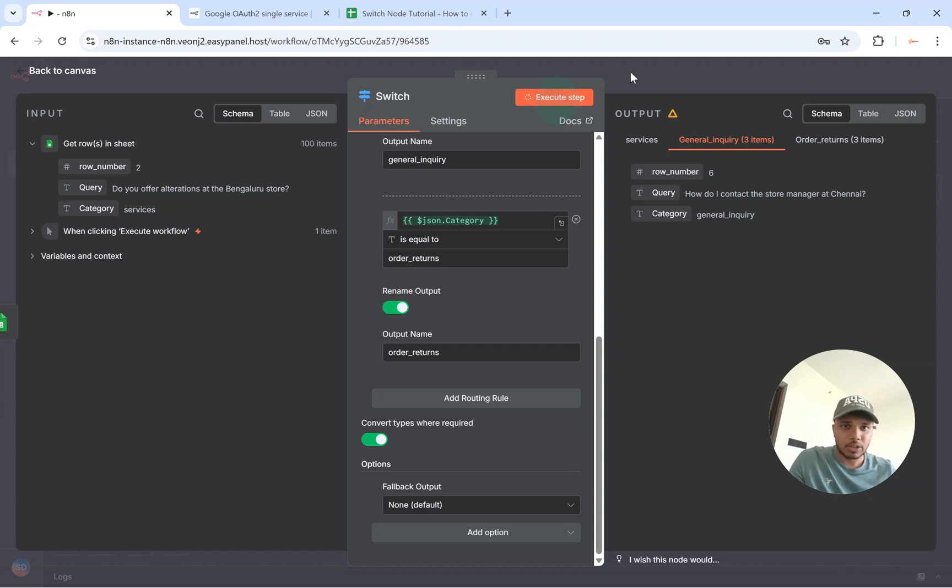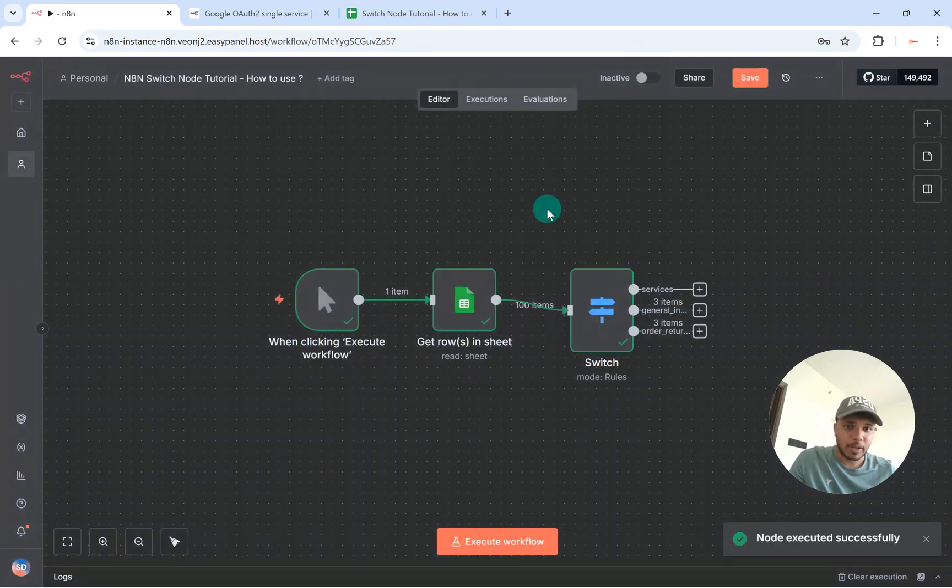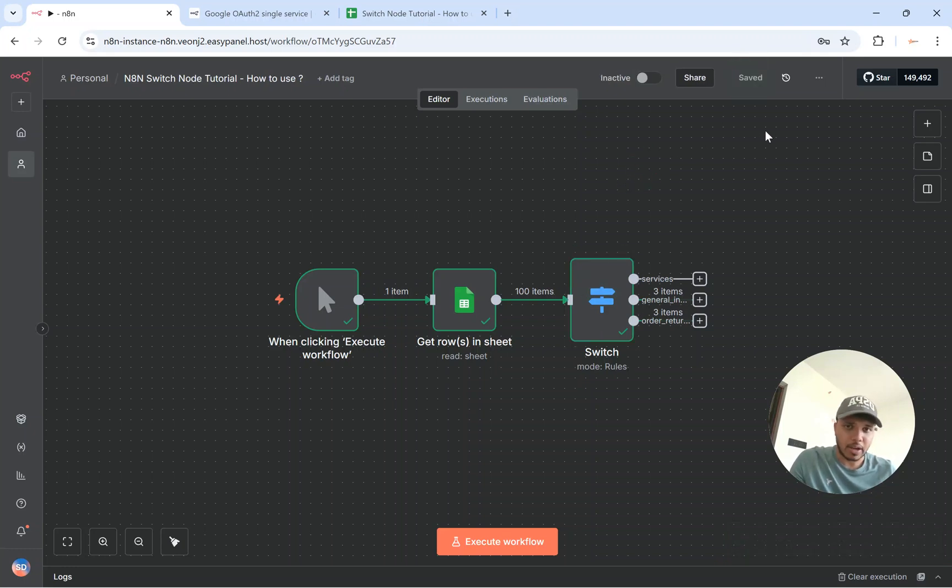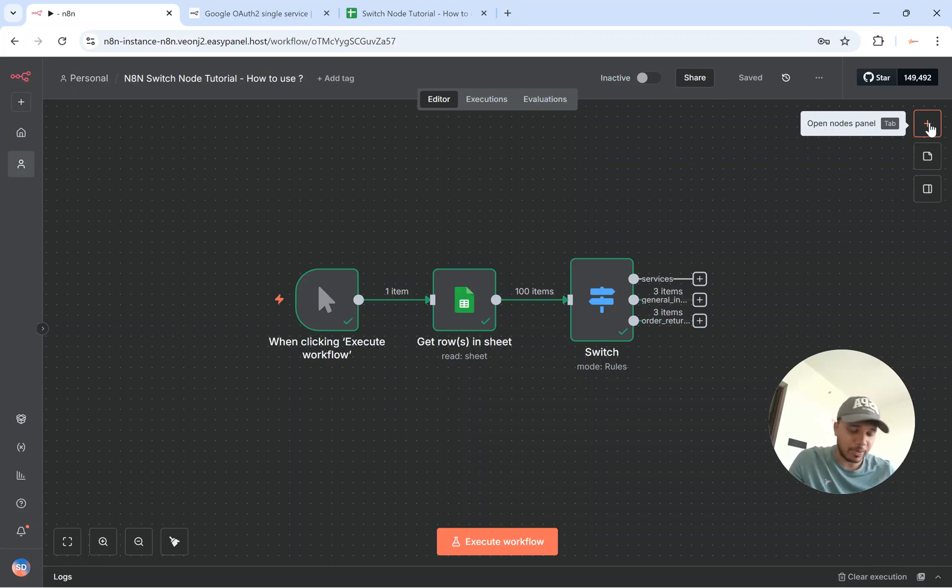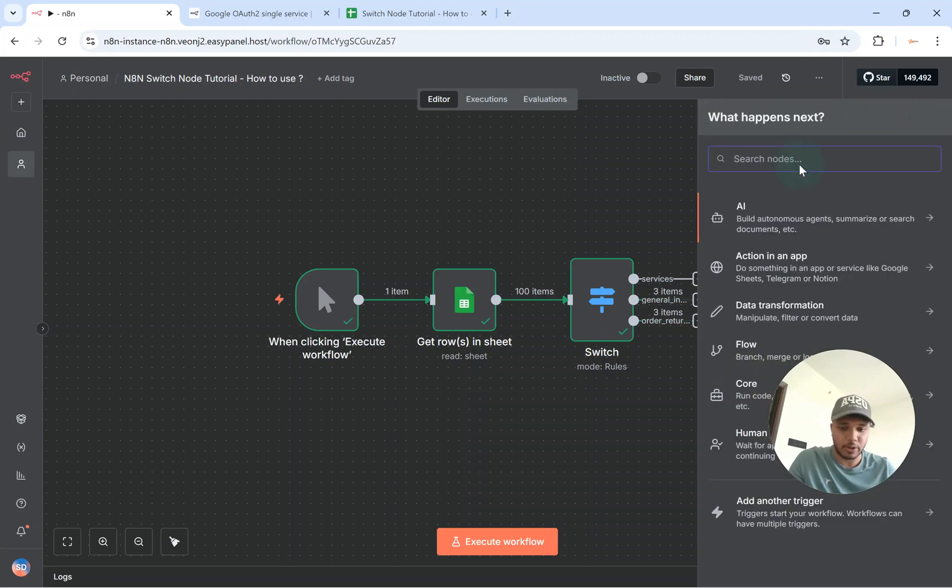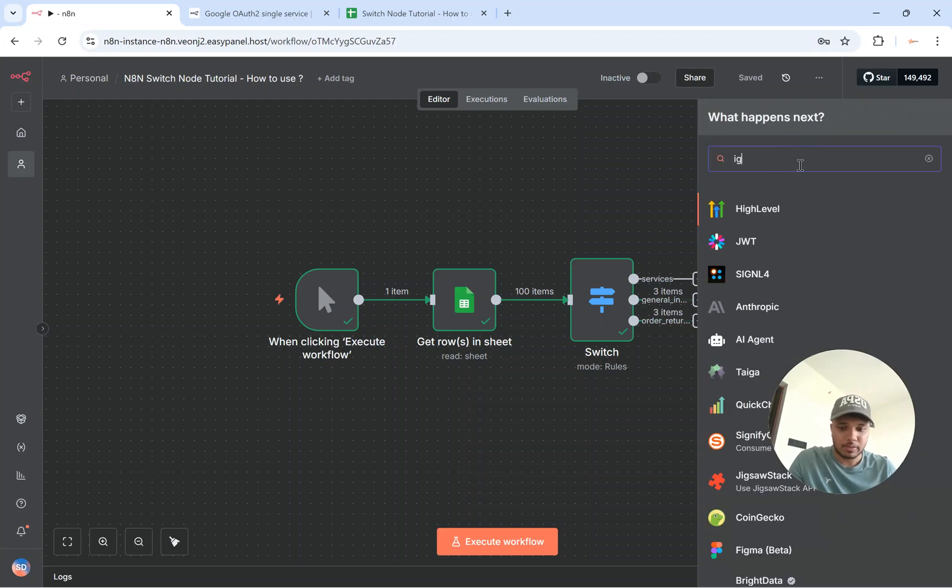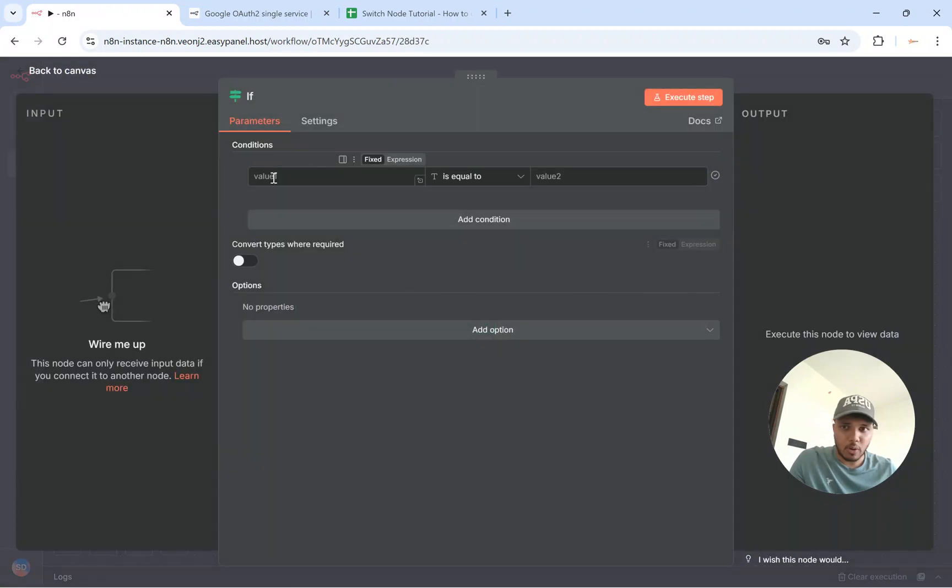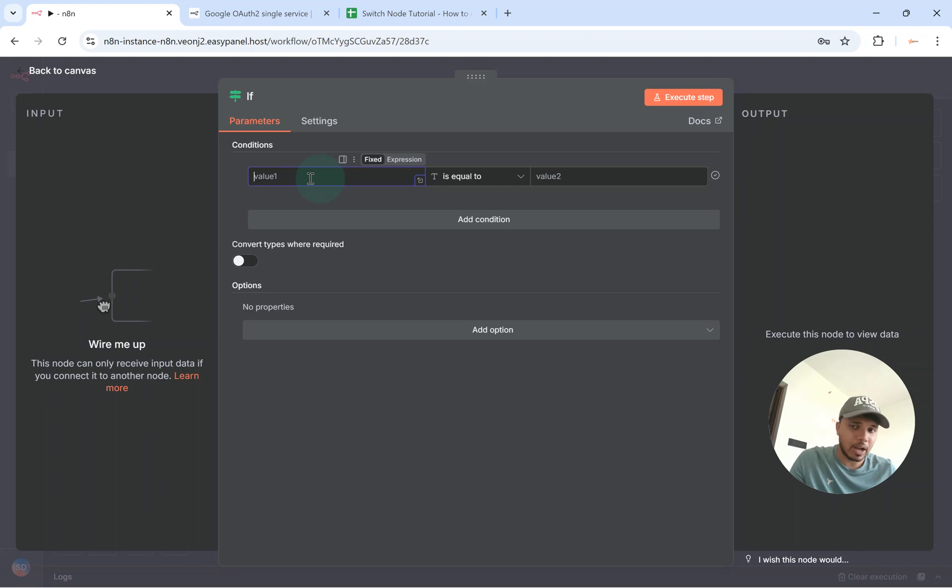So this is how you use your switch node. And there is one more question that I get a lot which is around how does it differentiate with if node. So if you go to if node, for if node you have got a value and basically you have a condition and the value. And you can add multiple conditions in the same node as well.